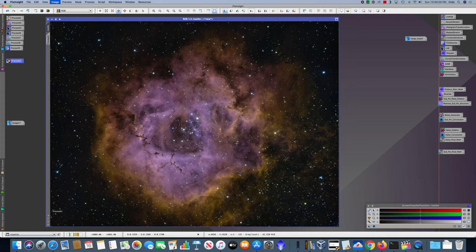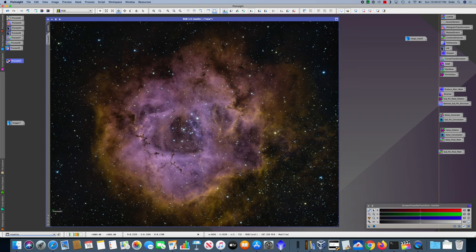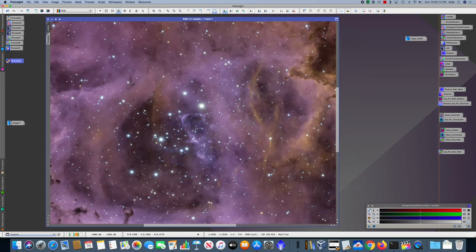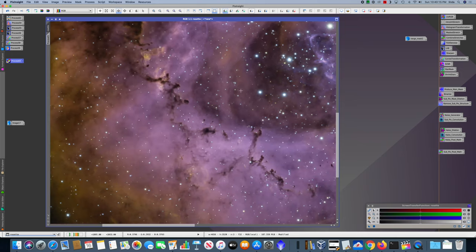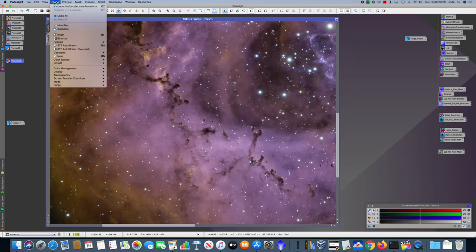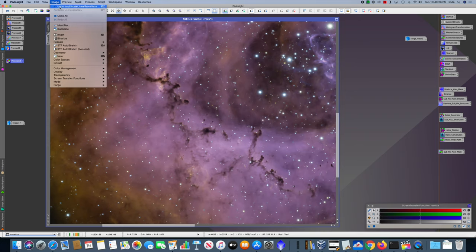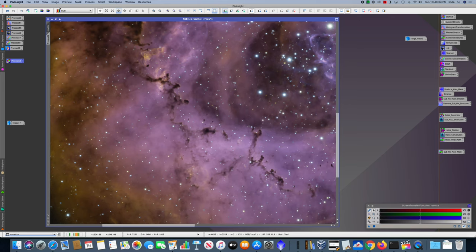And there's the result of that. I'm not sure you can see the result at that scale, but if we zoom in and back it off and then redo it. Undo. Redo. You can see that the Bok globules get just a little bit crisper.